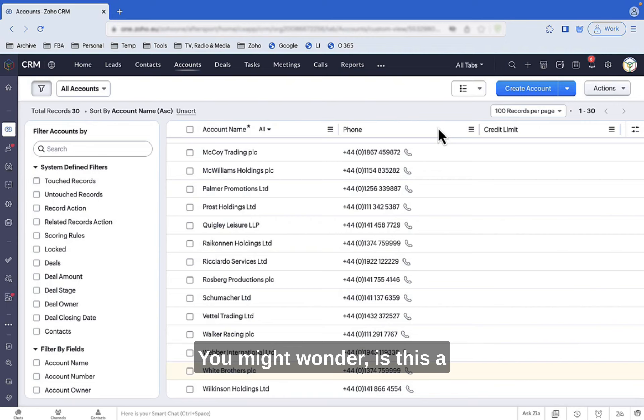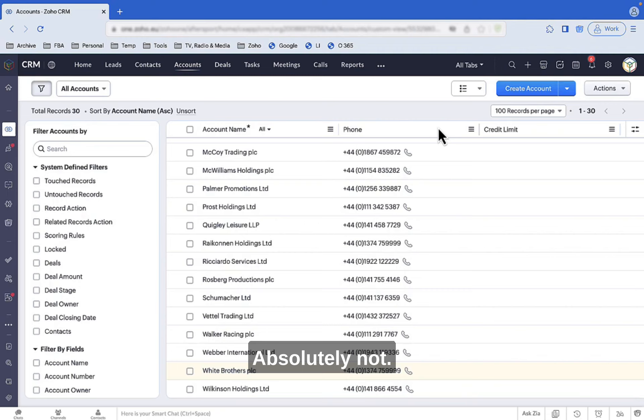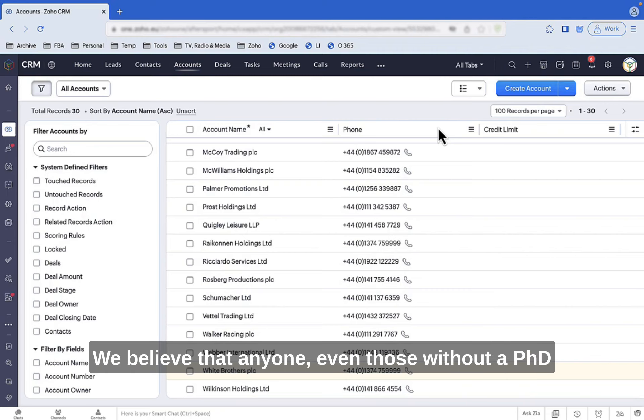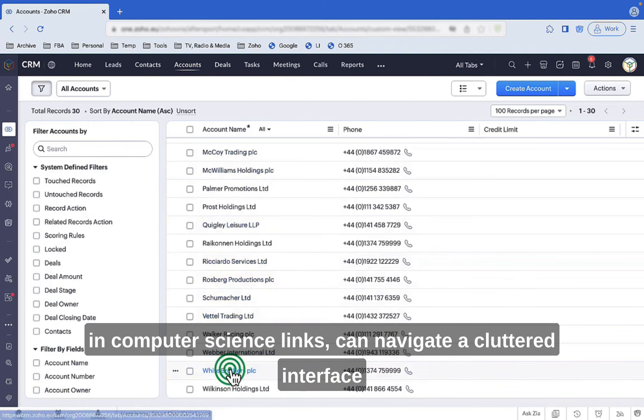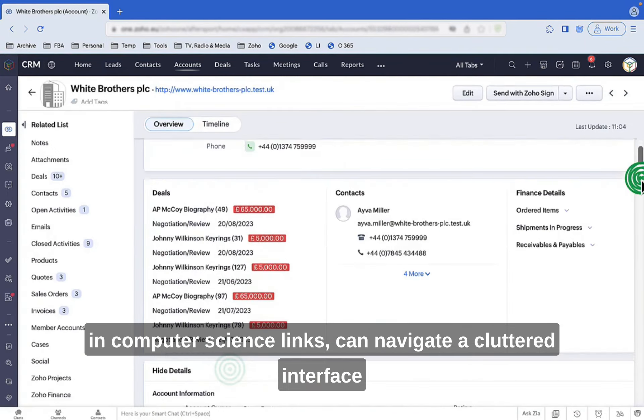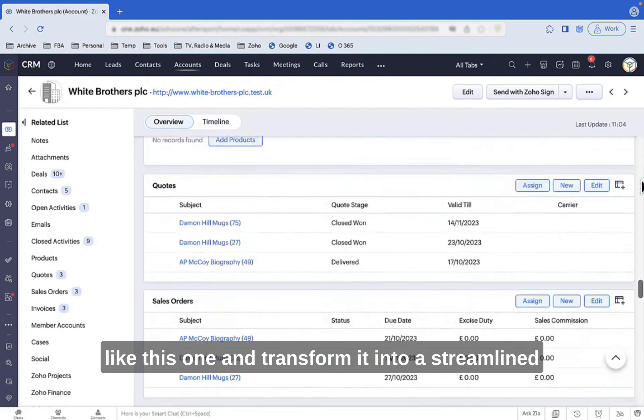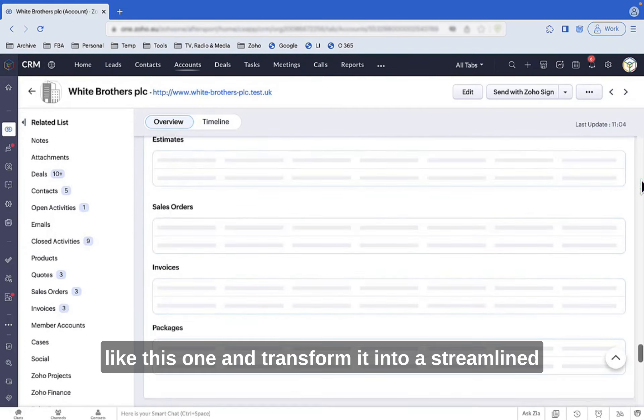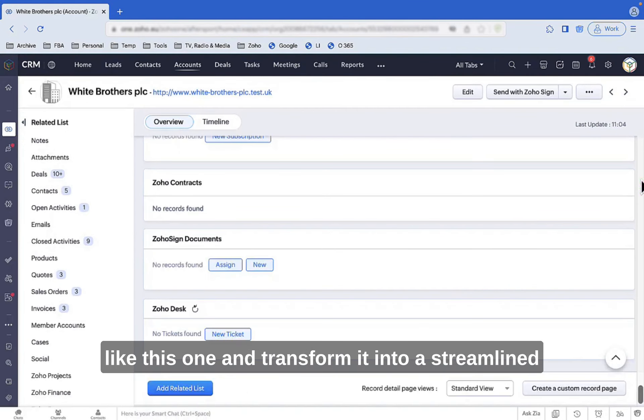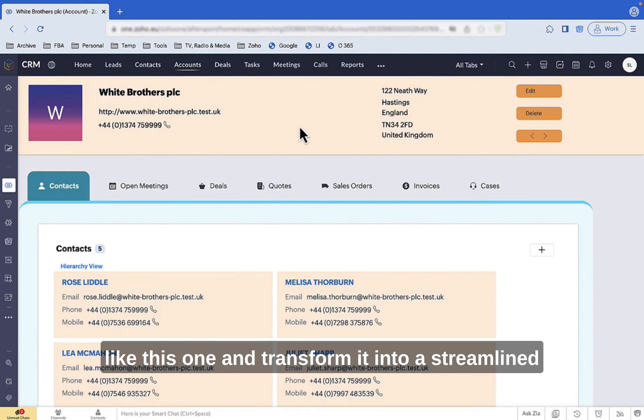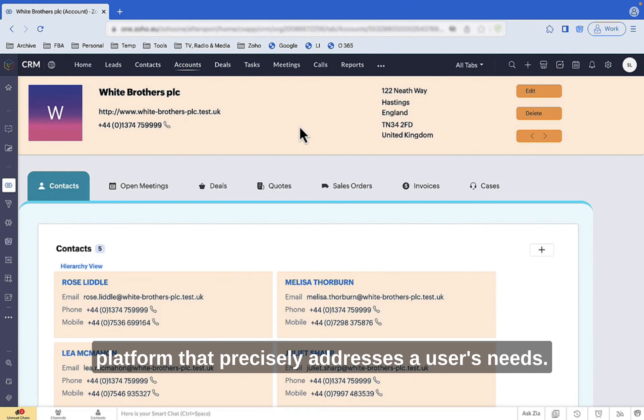You might wonder, is this a task solely for tech wizards? Absolutely not! We believe that anyone, even those without a PhD in computer science, can navigate a cluttered interface like this one and transform it into a streamlined platform that precisely addresses a user's needs.